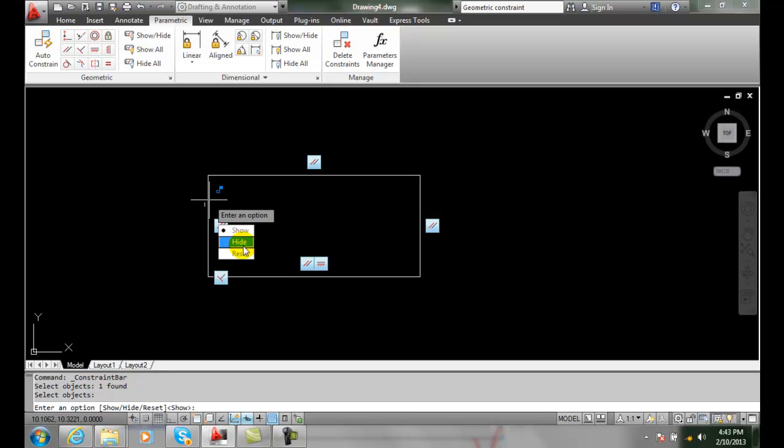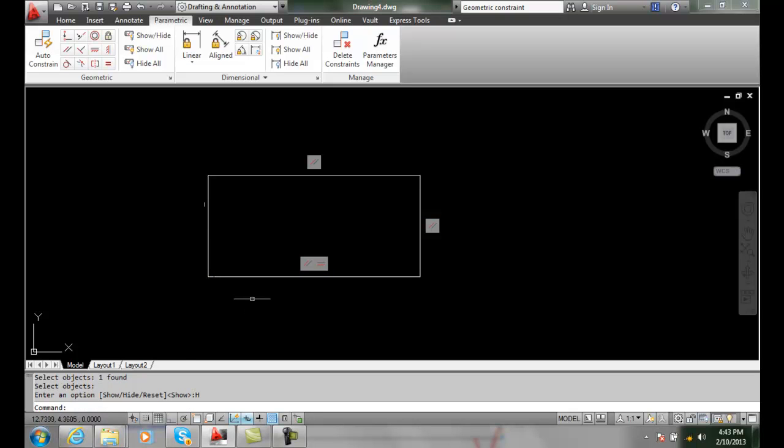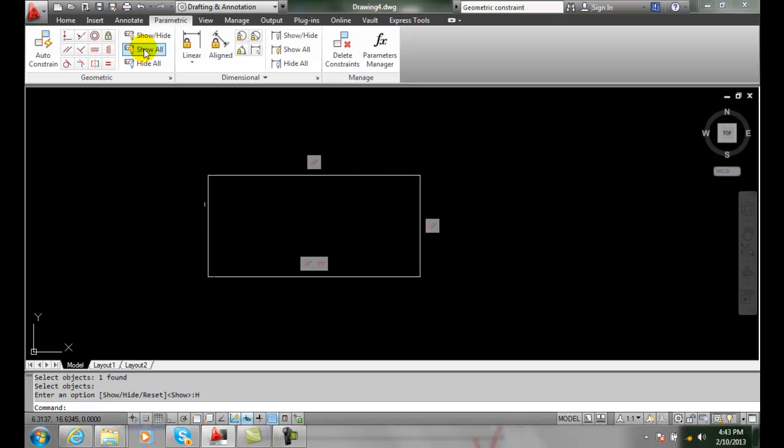And I'm going to say I can hide everything for that particular object. So everything with that particular object I hid. So I can turn things on and off, so I'll go back and I'll show all.